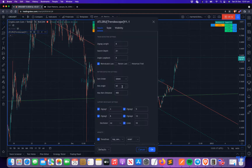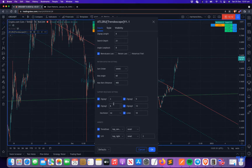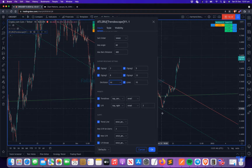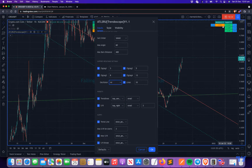The next setting covers support and resistance, which is derived based on the zigzags and also based on divergence — where you can use any oscillator listed here. The 'lines' setting controls how many support and resistance lines you want to display on the chart. Right now it's set to 10, and you can see there's one resistance level and several support levels displayed.